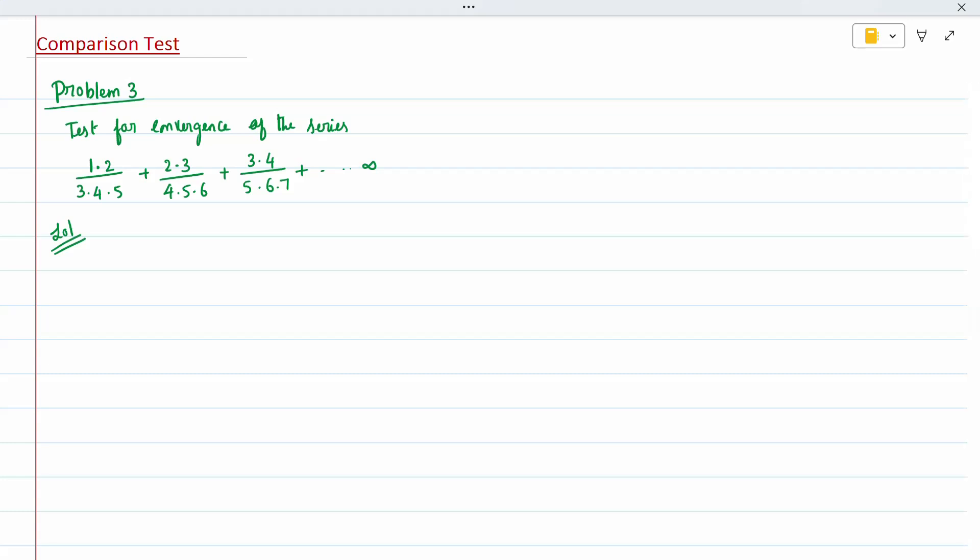Hi all, today's topic is comparison test for problem 3. The question is to test for convergence of the series.